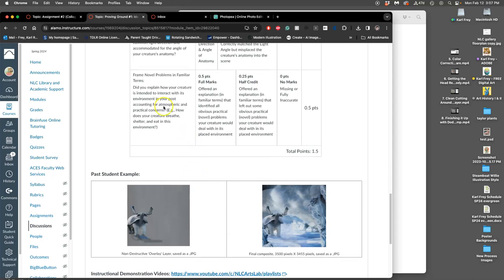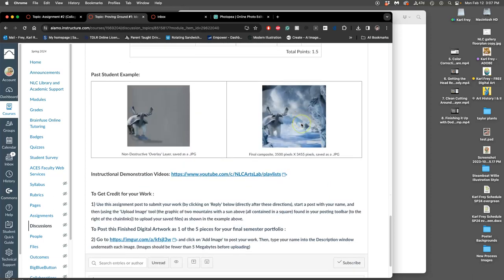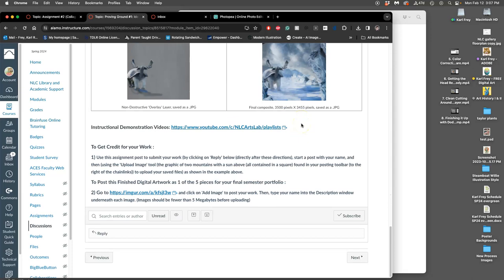And then, did you explain how your creature is intended to interact with its environment in your post, accounting for atmospheric and practical concerns? So, if you do all those, you'll get the credit.